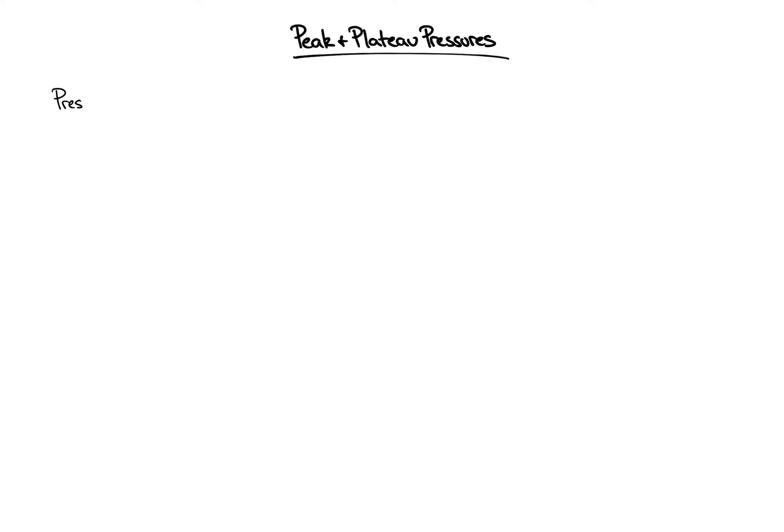Welcome back. Let's talk about ventilator peak and plateau pressures. First, a case. You were called to the bedside because the ventilator high pressure alarm is going off and the patient is now more hypoxemic.